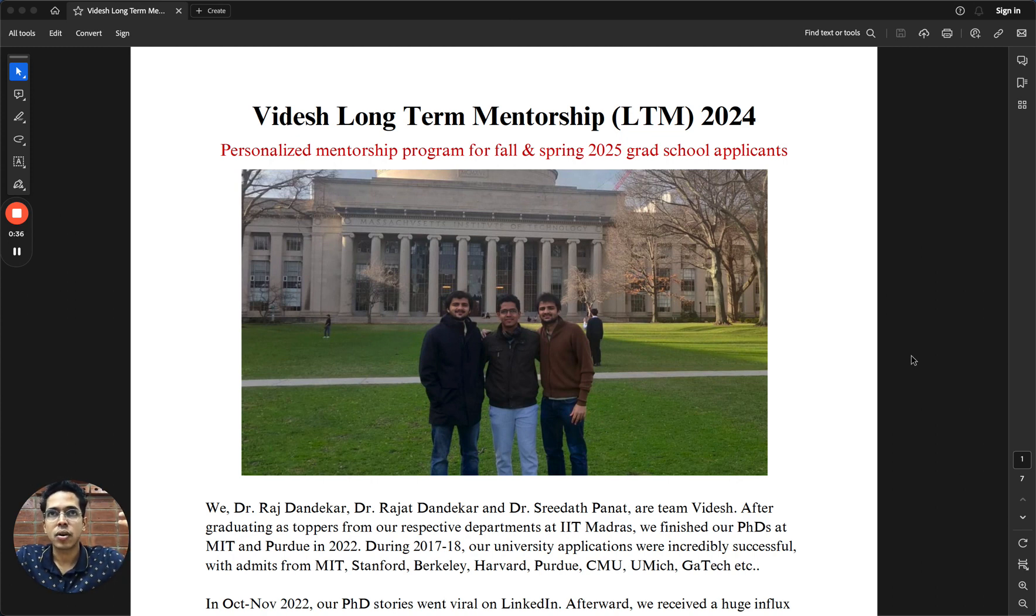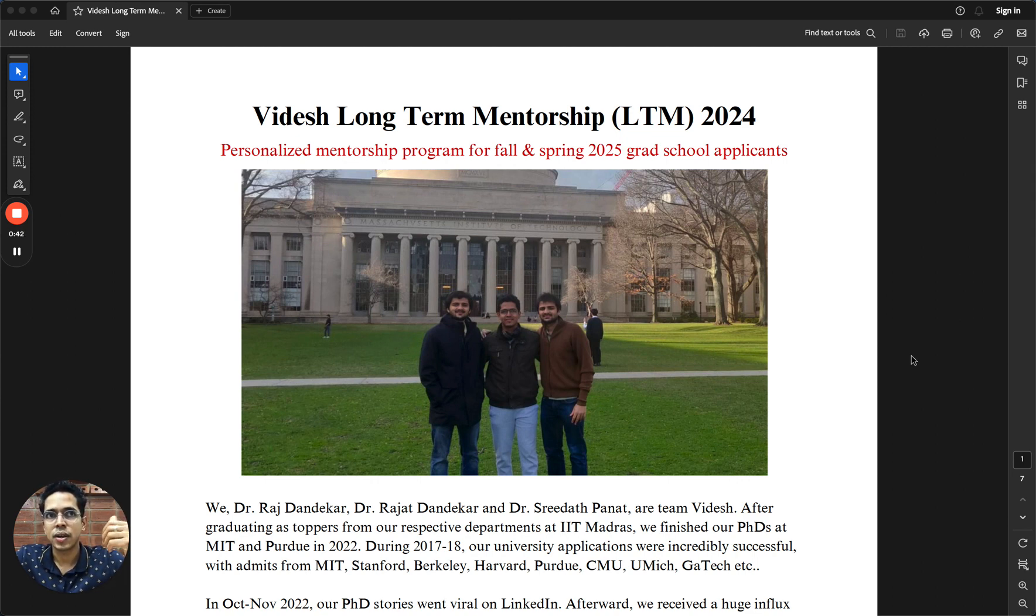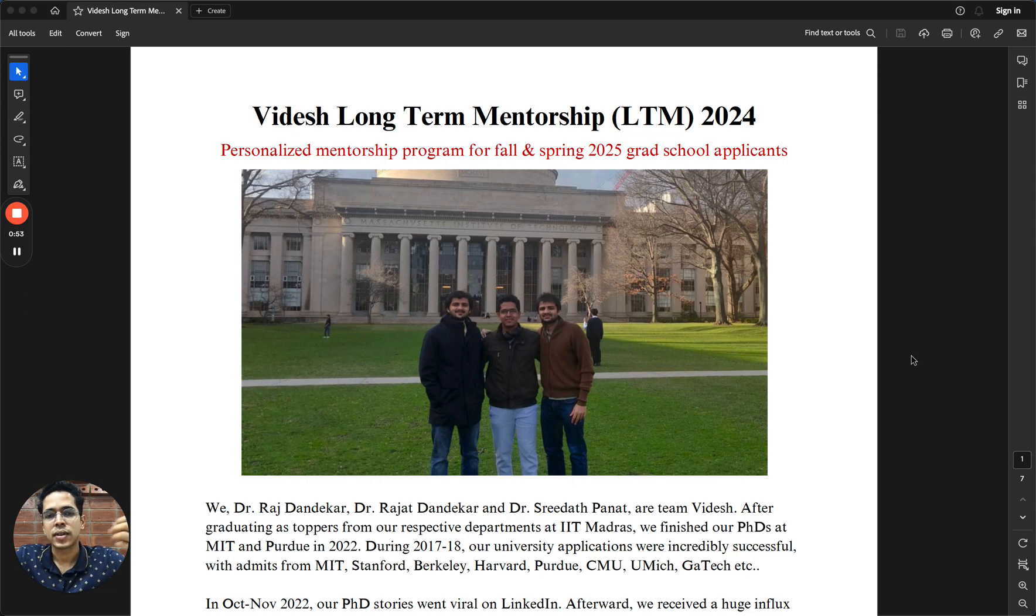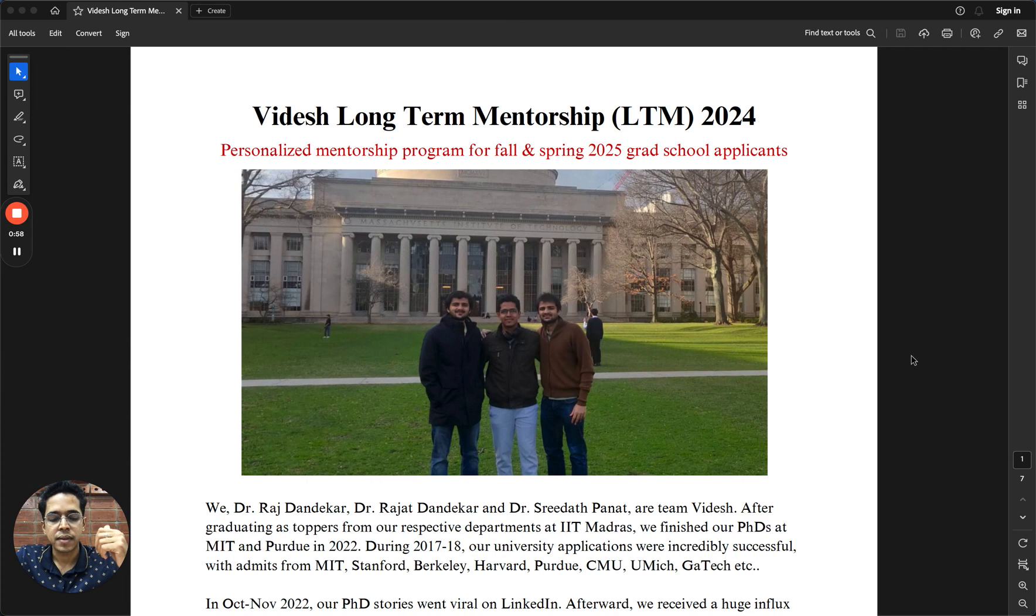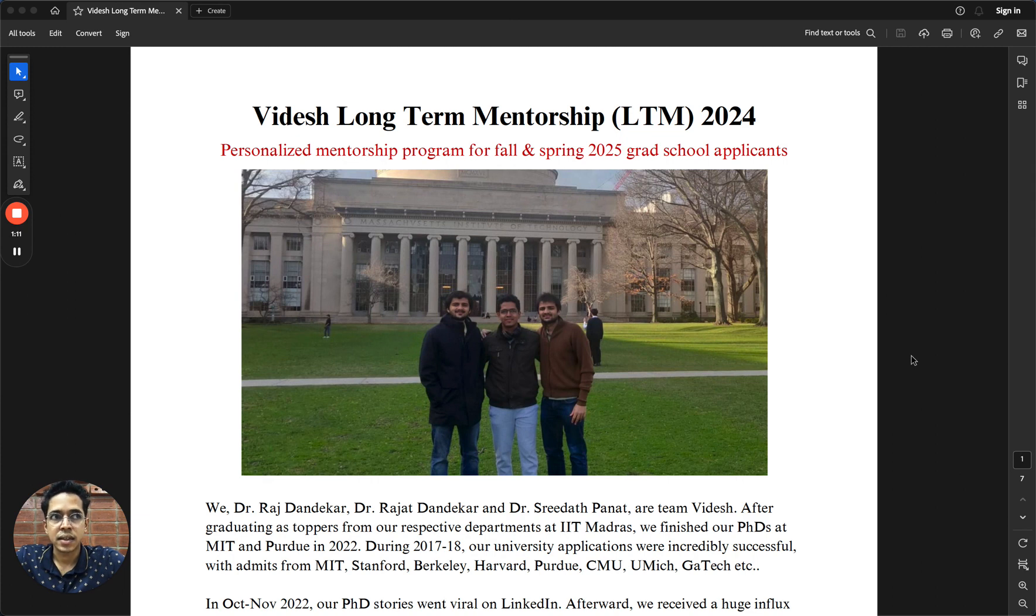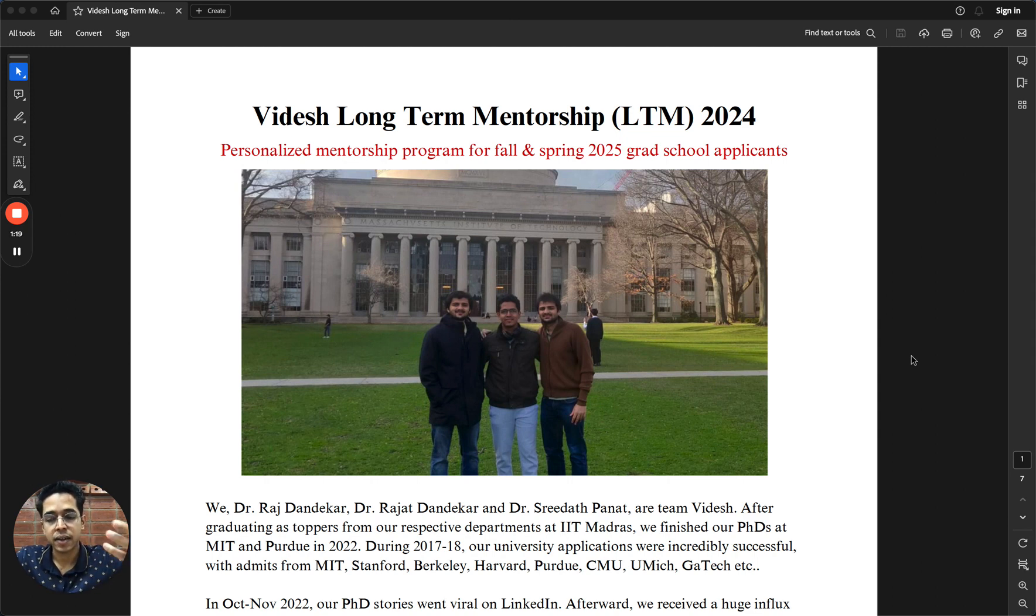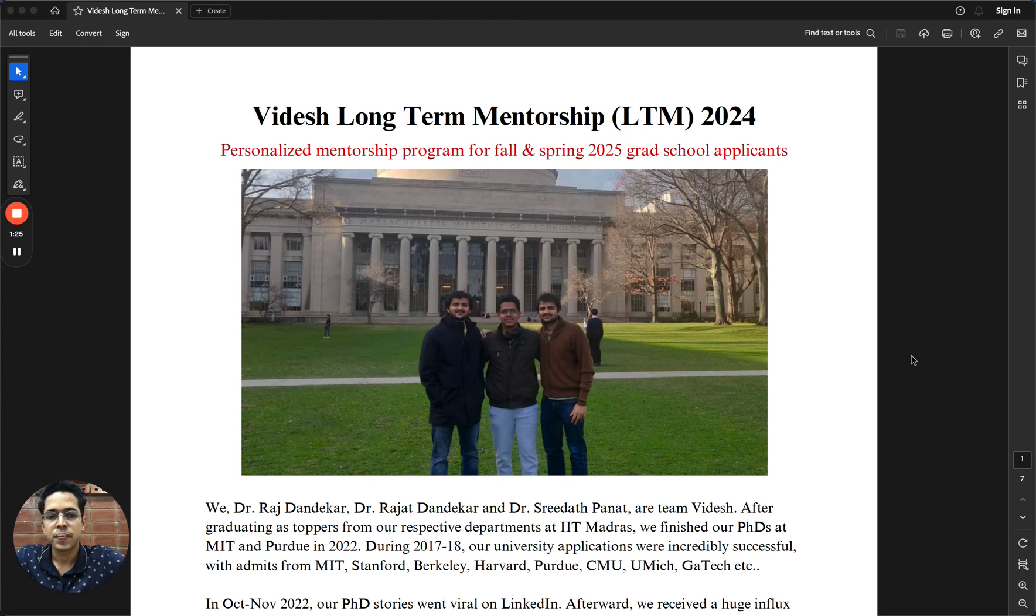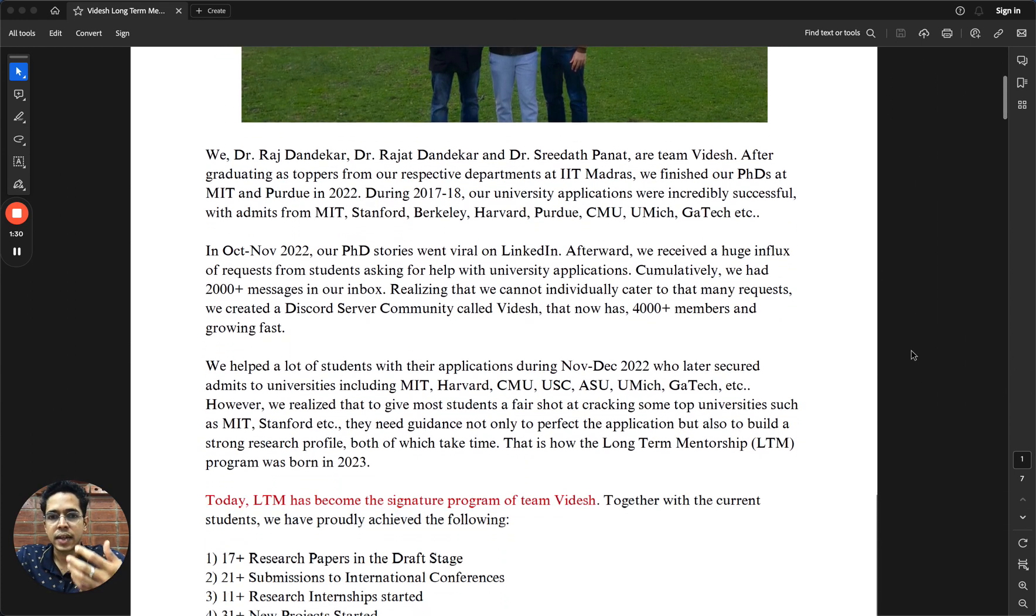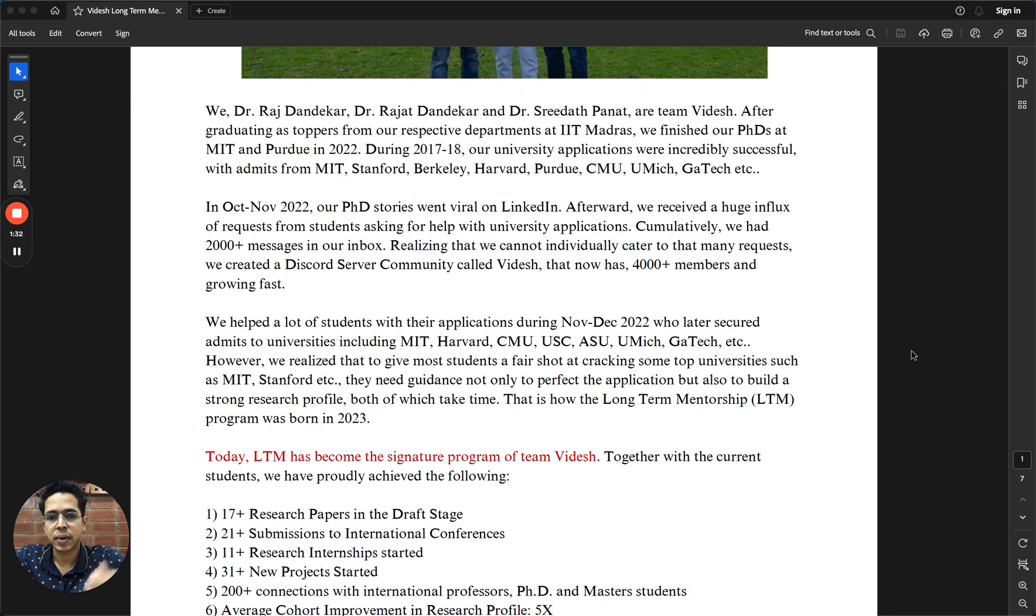We could help a lot of students on application-related things. However, we realized that there is also a huge need for mentoring the students on how to build their profile, which takes more additional effort and has to start a bit early. That's why we created the Long-Term Mentorship Program last year in 2023, and it has been incredibly successful.